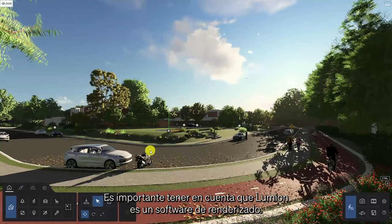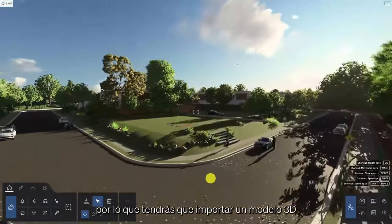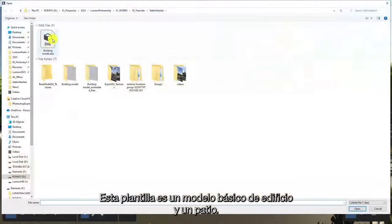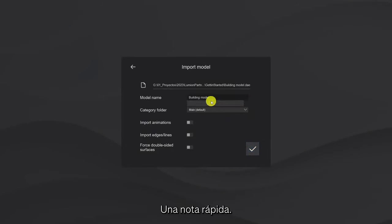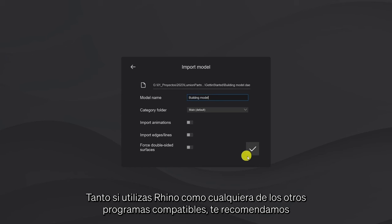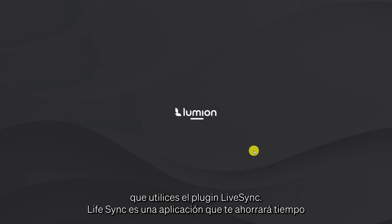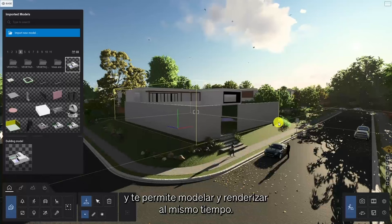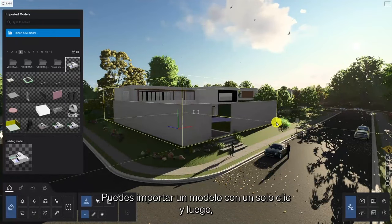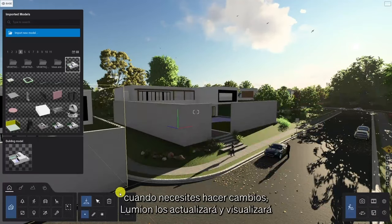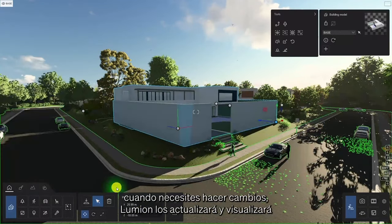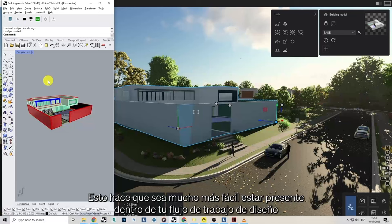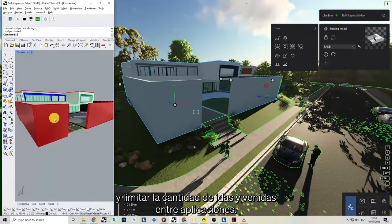It's important to note that Lumion is a rendering software, so you are going to have to import a 3D model from your modelling application of choice, and our template here is a basic model of a building and a courtyard. Whether you use Rhino or any of the other supported applications, we recommend that you get used to using the LiveSync plugin. LiveSync is a very popular time-saving feature that enables you to model and render in real-time. You can import a model with a single click, and then, as and when you need to make changes to your 3D model, Lumion will update and visualize those updates in real-time. This makes it much easier to stay present within your design workflow, and limit the amount of back and forth you need to have between applications.